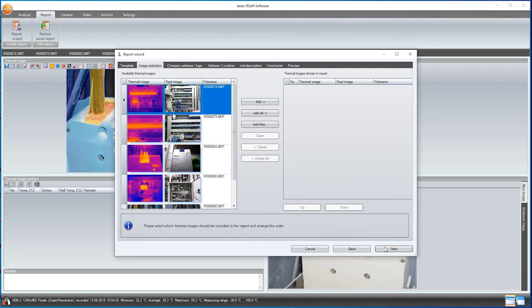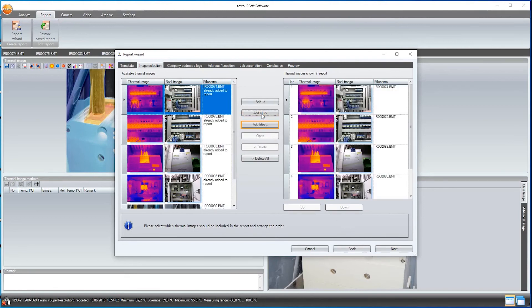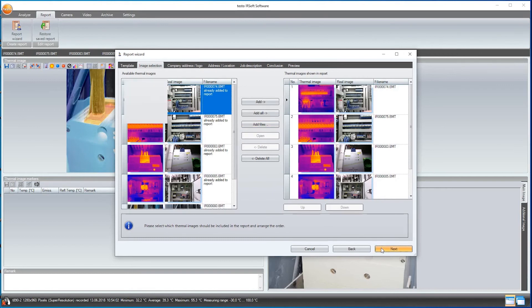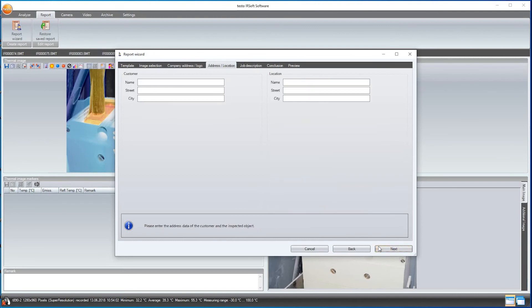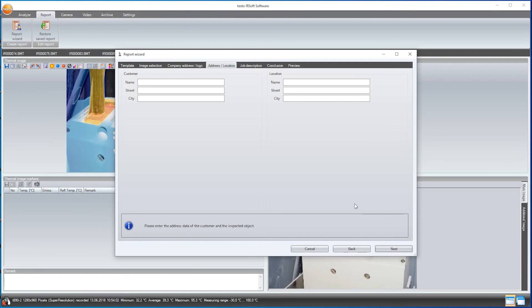I add all images, and via Add Files I can also add more images, even if they weren't open beforehand. Here I just have to upload my company data and a company logo once, then they are saved for all further reports. Here I store the address and other information on the measurement site and the customer.